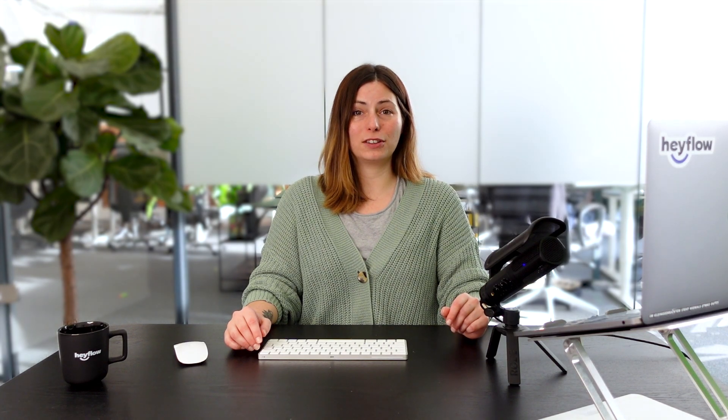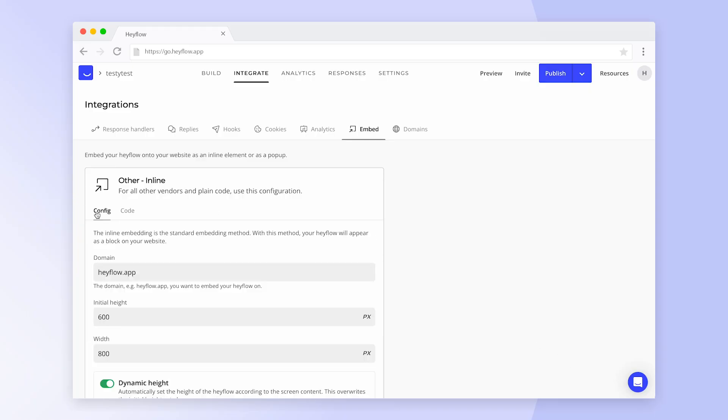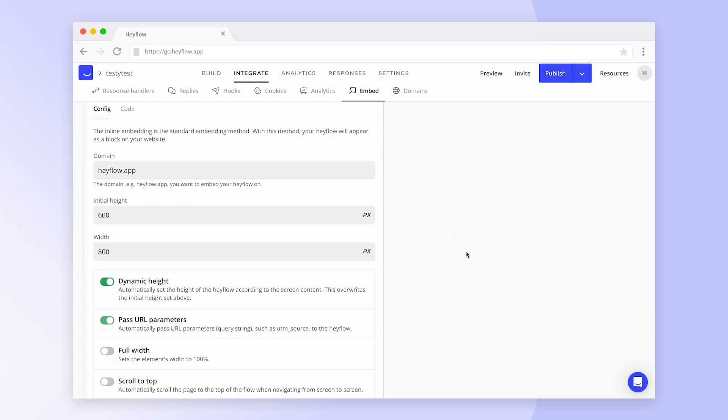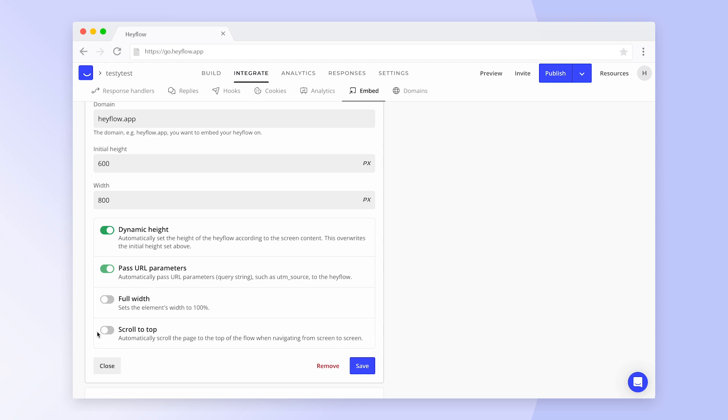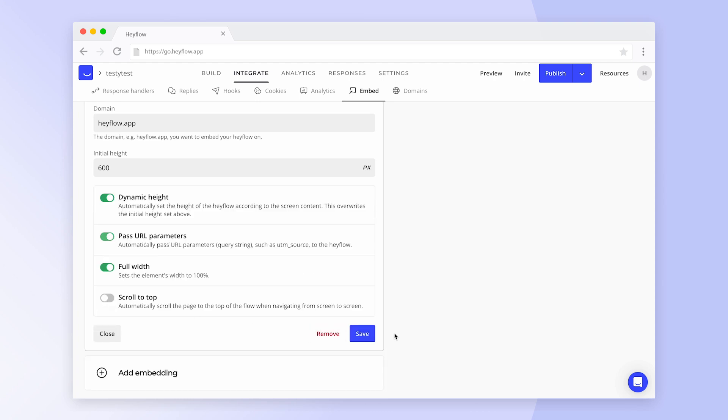Congratulations! Now you know how to embed your Hayflow into your website. If you'd like to make changes to your inline element or pop-up later on, you can do so by switching to the config tab. Don't forget to replace the code snippets afterwards.